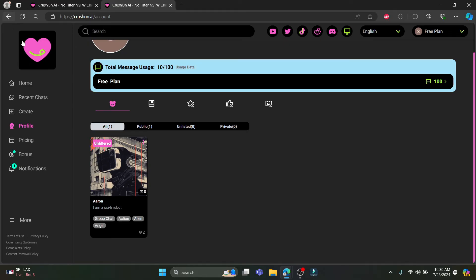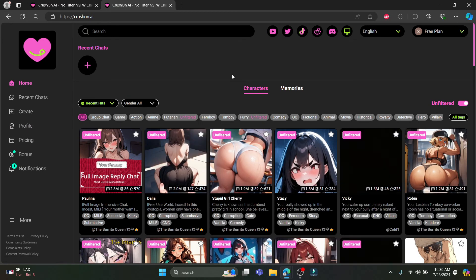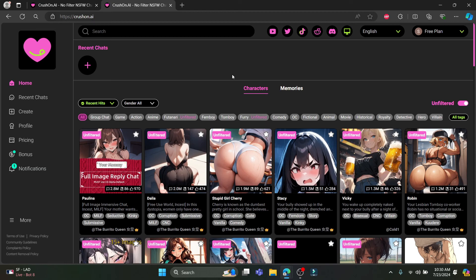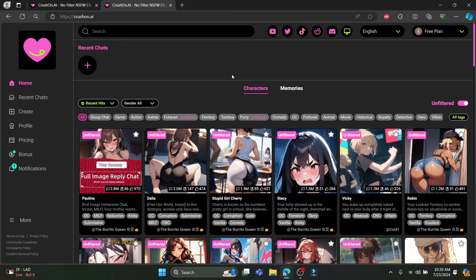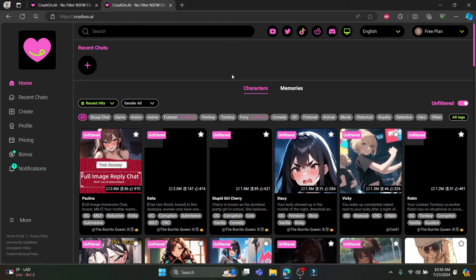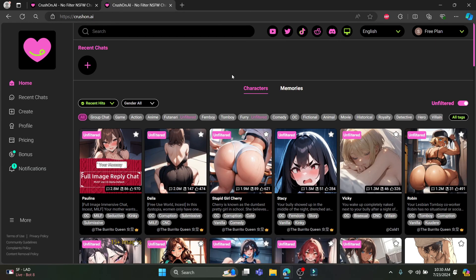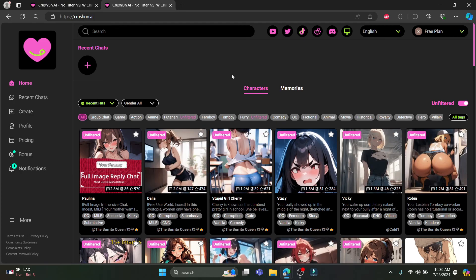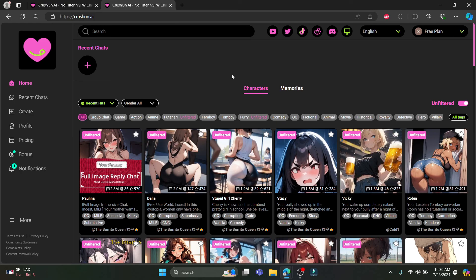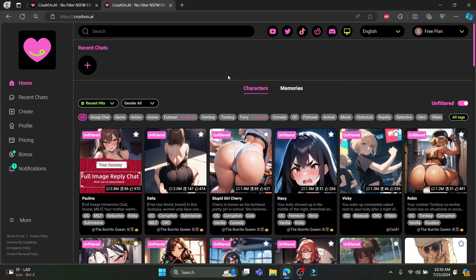So guys, this is how you delete your chat on Crosson AI. I hope this video was helpful for you. If you still have any kind of confusion, please mention it in the comment section down below. Like the video, subscribe to the channel, and hit the bell button for more. Hope to see you in the next video — until then, goodbye, take care.